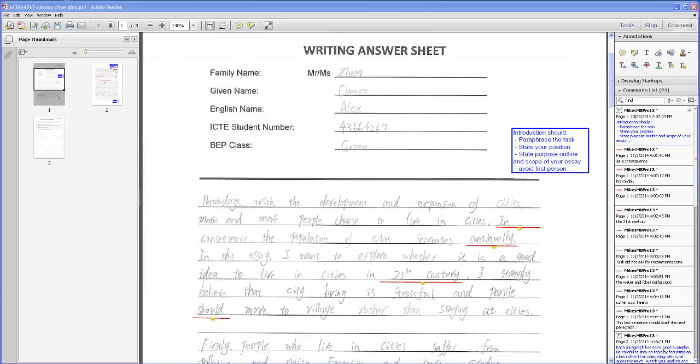Hi, Mike Smith here. I want to show you how you can access my comments on your written submissions.